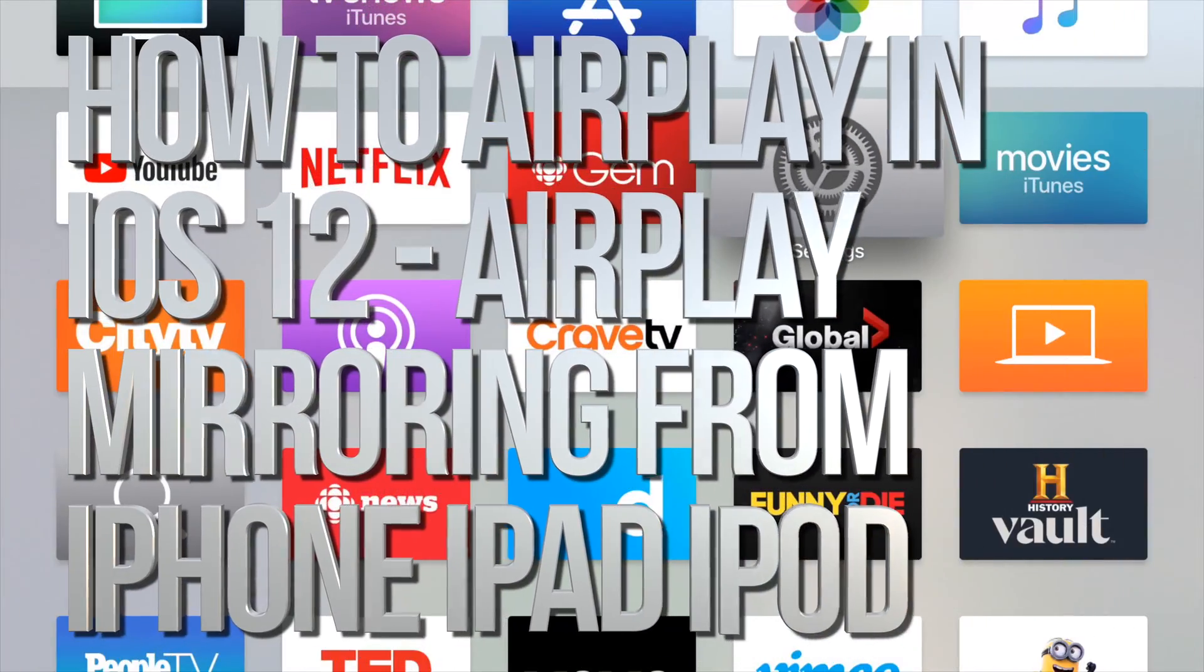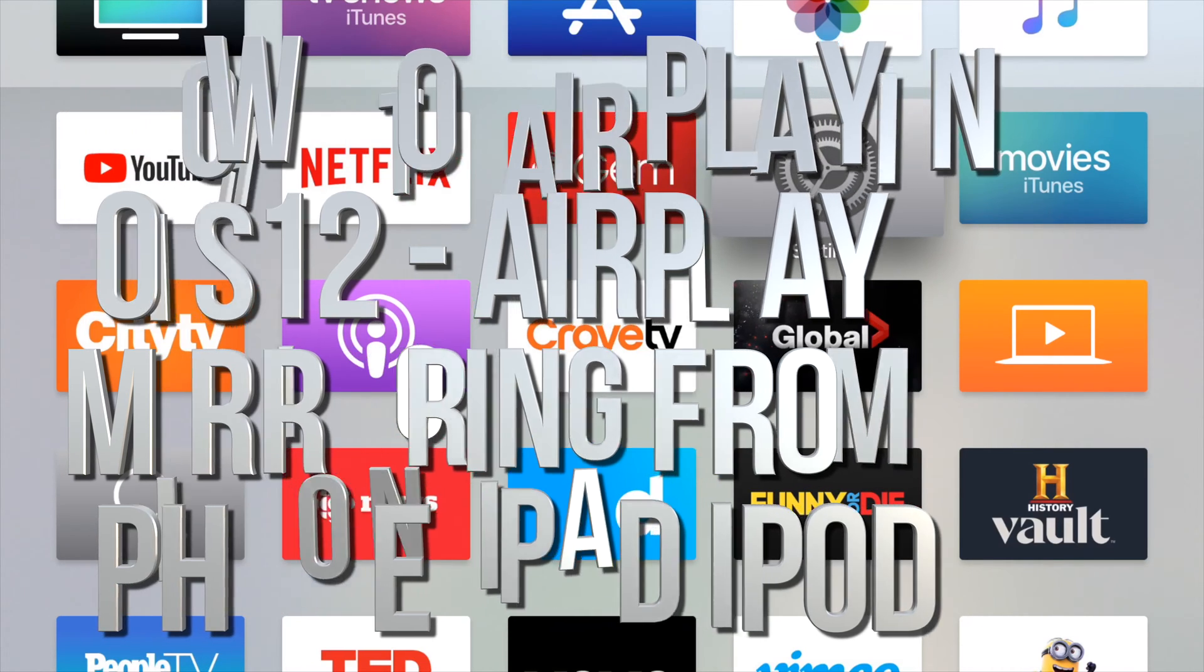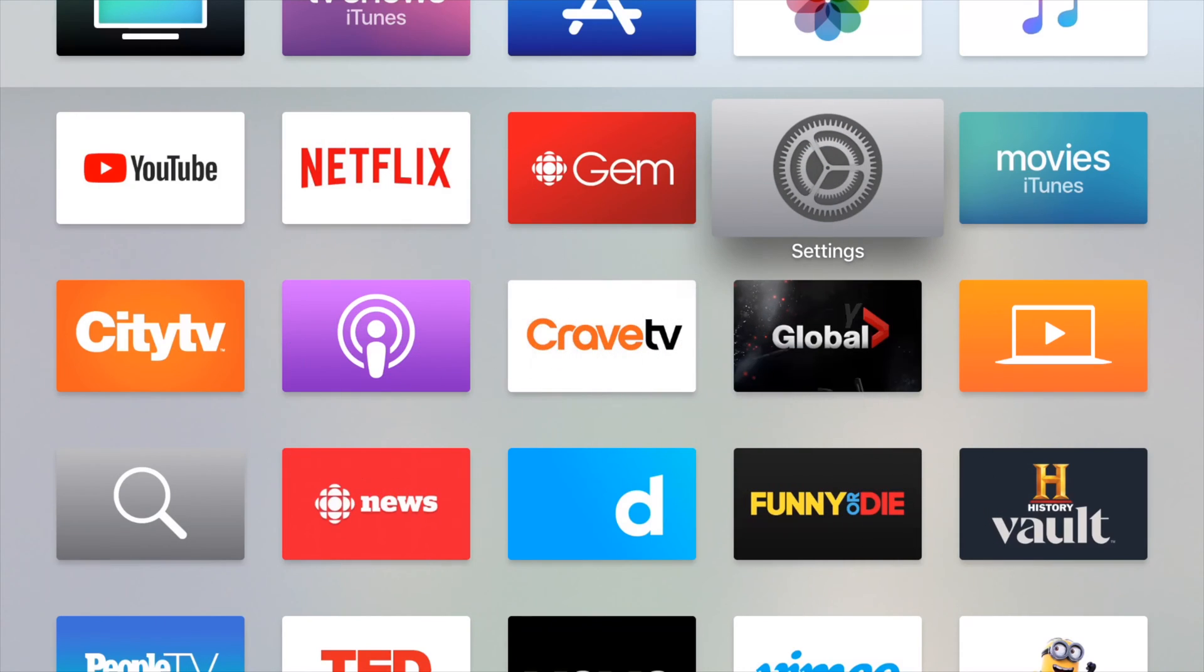Hey guys, on today's video I'm going to teach you how to AirPlay to your Apple TV. That means you can watch movies or do whatever you want that you're looking at on your phone or your iPad or iPod Touch on your Apple TV. I use this all the time to watch movies by the way.